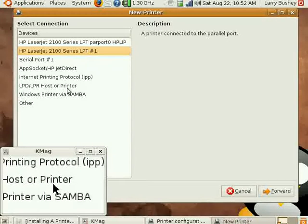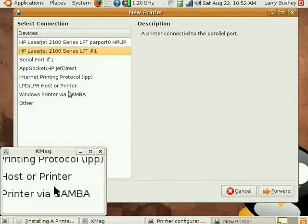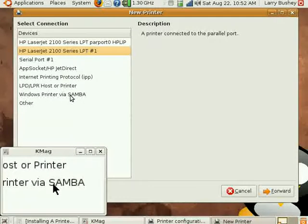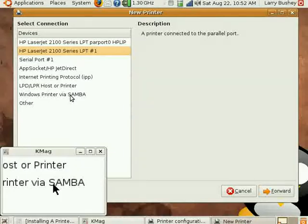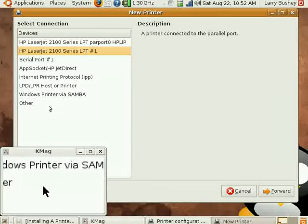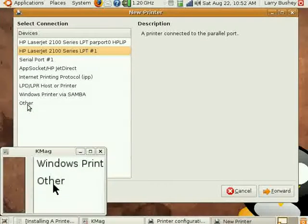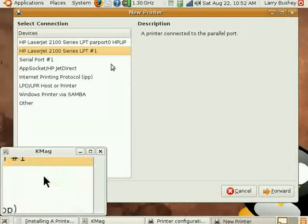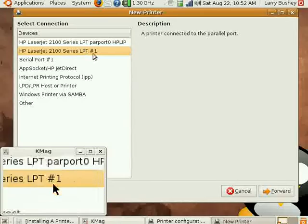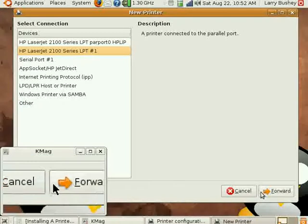We can even install printers that are connected to Windows computers using Samba, the service that is used for connecting Linux and Windows computers.